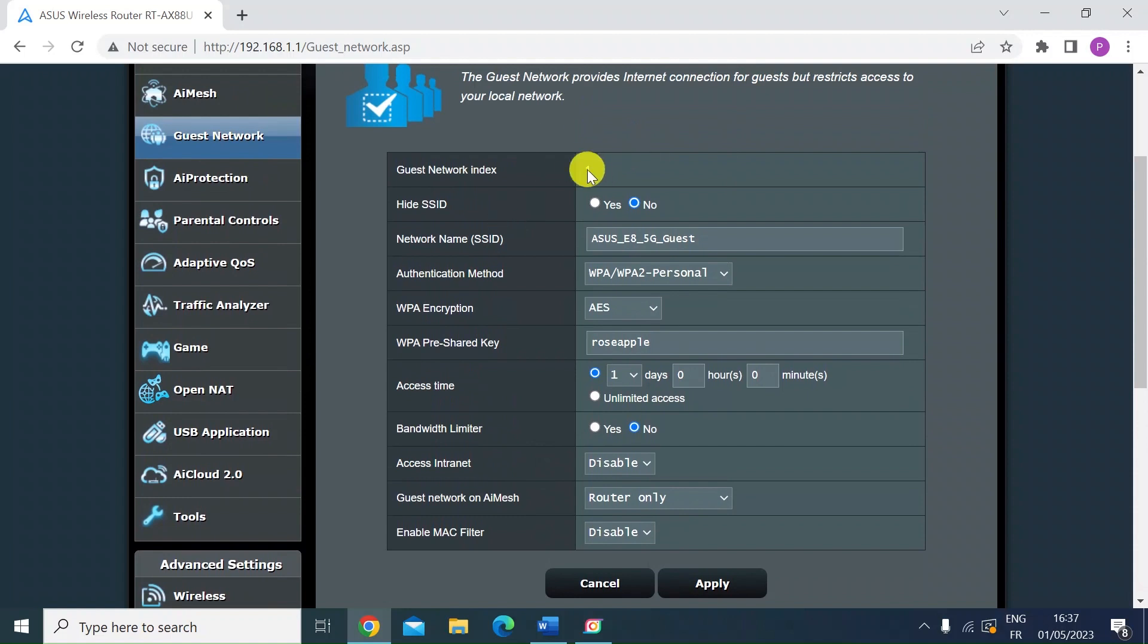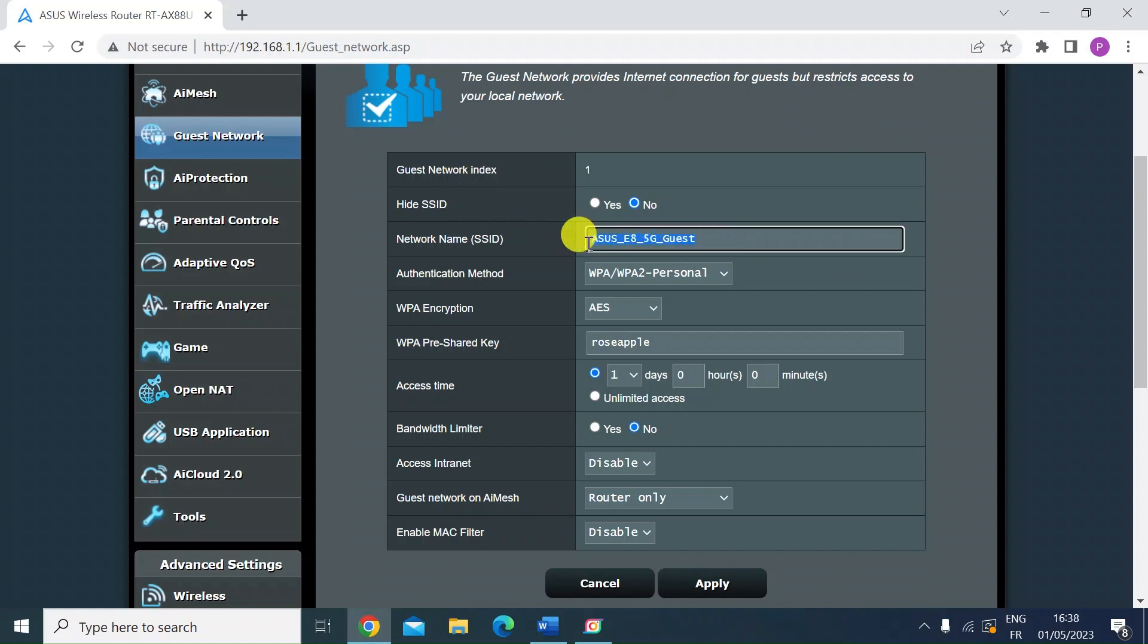So this is the first of the guest networks. As I said, you can have multiple of them, you can decide whether or not you want to hide the SSID. I'd suggest no, leave that on so that your guests can find it. You could change if you wanted to the name of the guest network. I'll just leave that as standard.